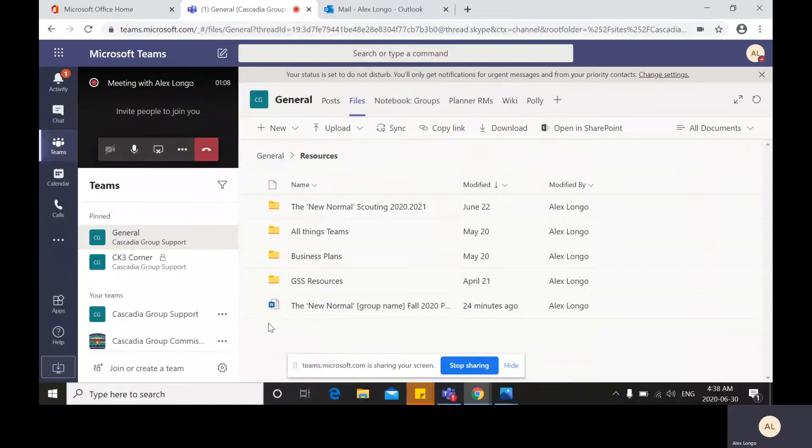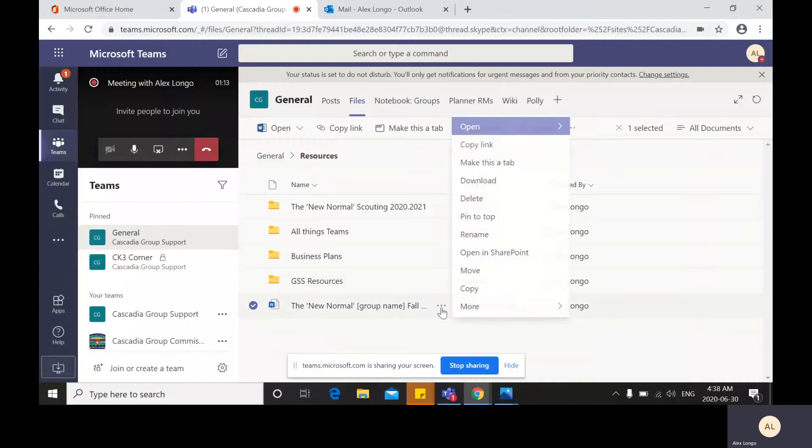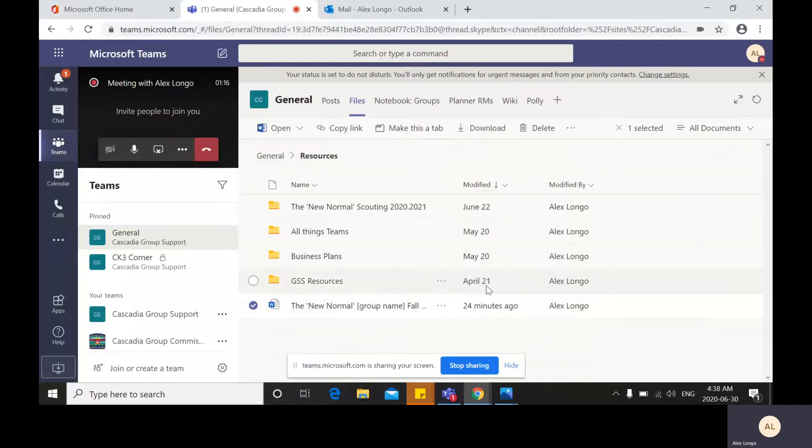To do that, you must select the document by clicking the check mark on the left, then clicking on the three dots to click on copy.